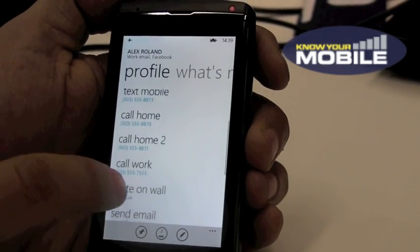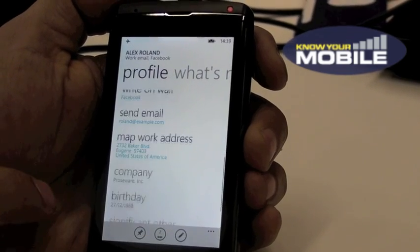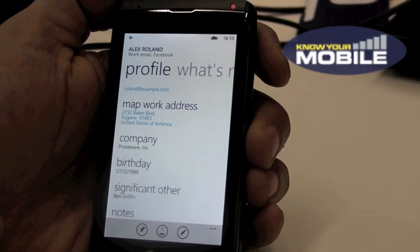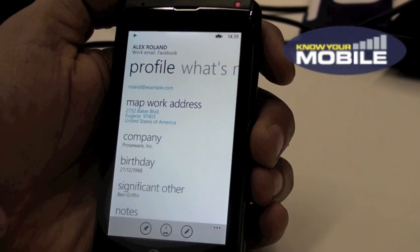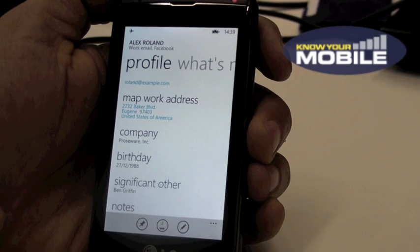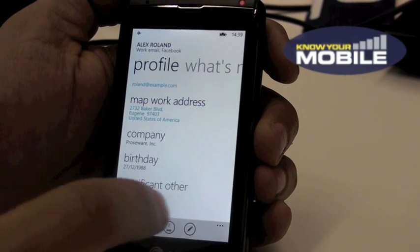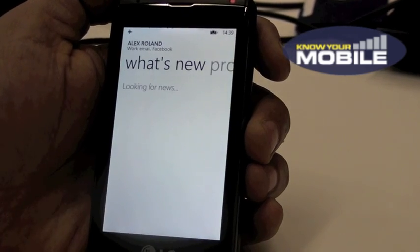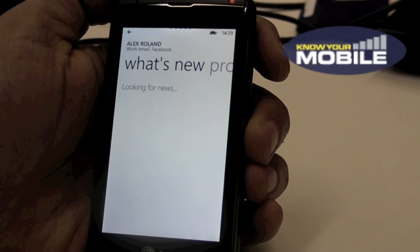I can also see when her birthday is, and that's really useful to check when someone's birthday is before you call them, to make sure you haven't missed anything. And I can see her What's New Feeds just as easily.